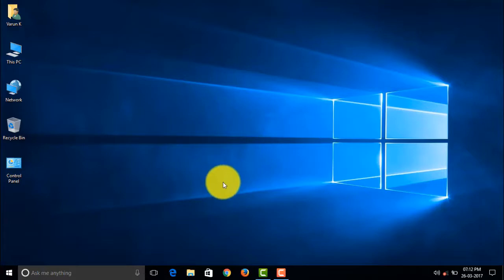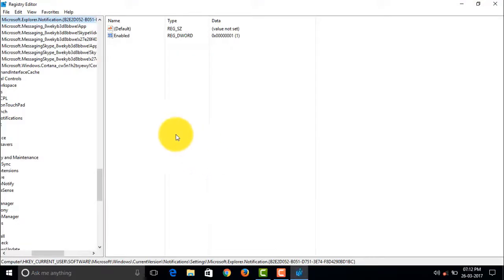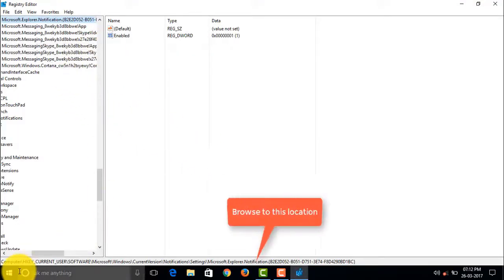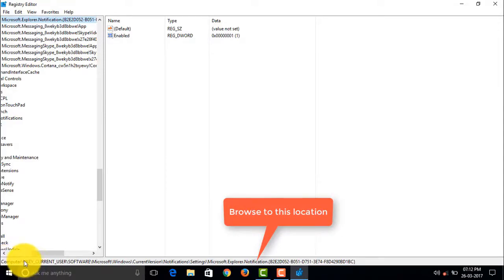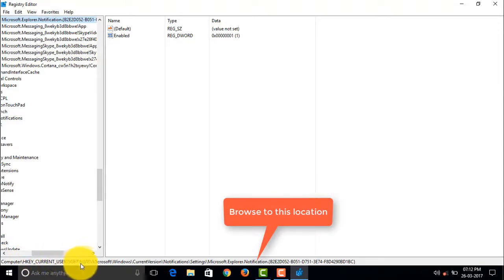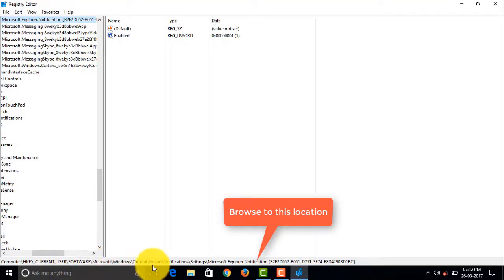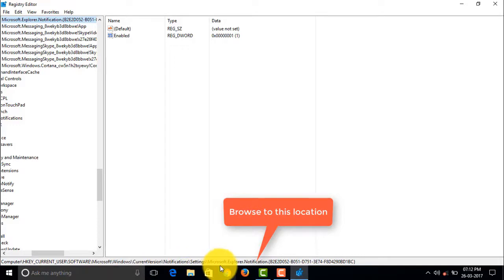So browse to this location at Computer, HKEY_CURRENT_USER. Go to that location and when you reach that location you'll actually find two keys saying Default and Enabled.